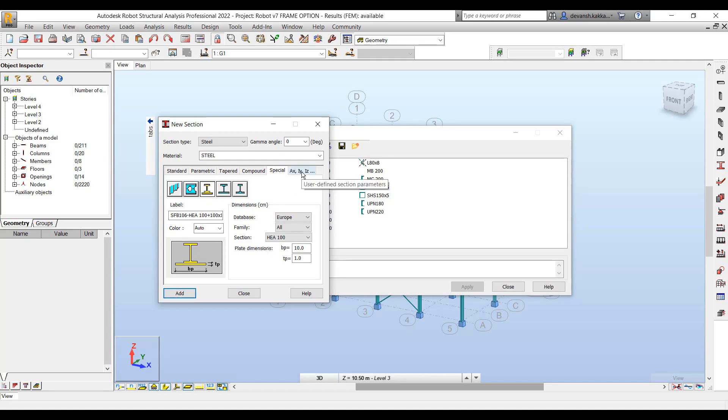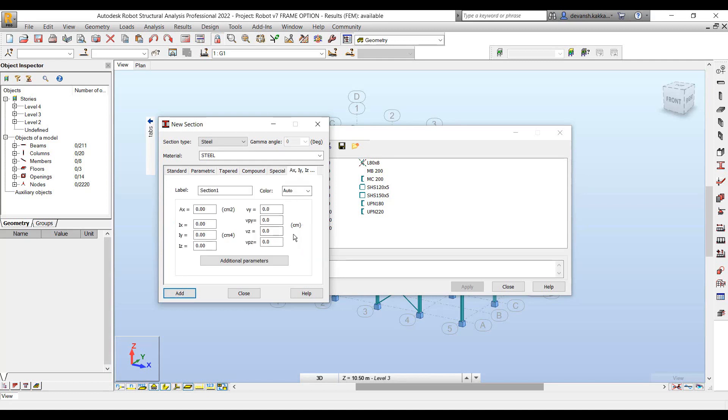We also have some specialized sections. In case you want an eye section with an additional flange plate or a corrugated section, you can define that kind of section as well.